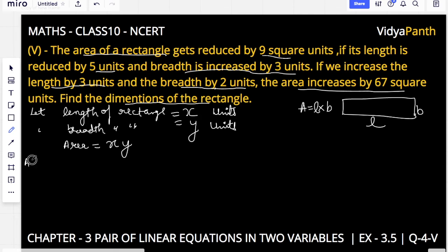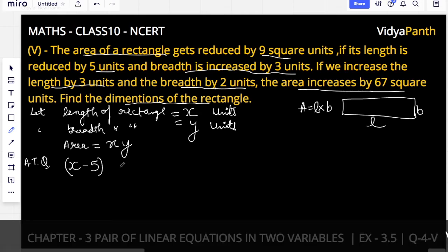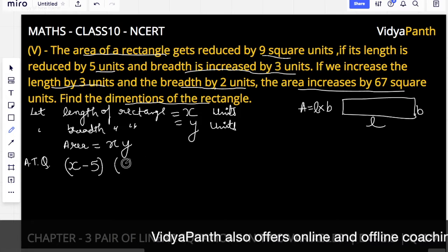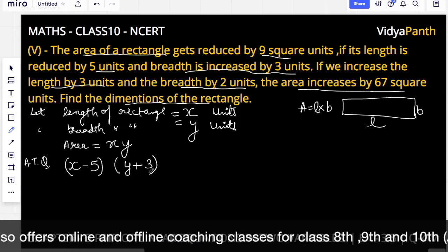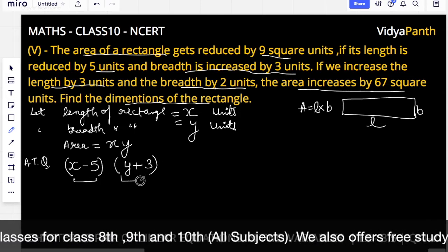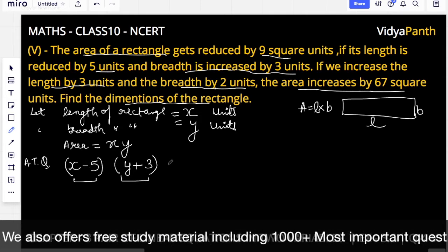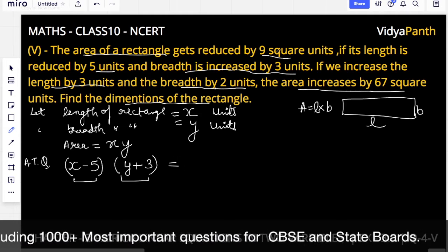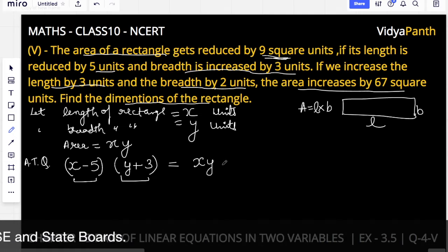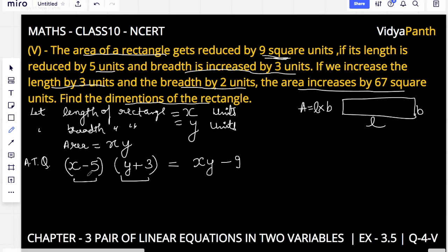Now, according to the question, the first statement says the area is reduced by 9 square units. When the length is reduced by 5 units, the new length is x minus 5. The breadth is increased by 3 units, so the new breadth is y plus 3. The new area is (x minus 5)(y plus 3), which equals the previous area xy minus 9.